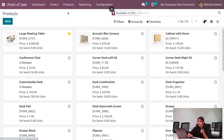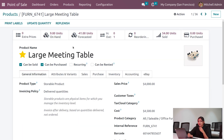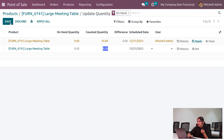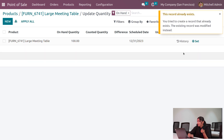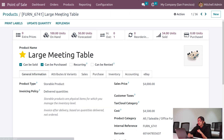Go to the product and search for large meeting table. We can see there are nine quantities on hand. Update the quantity — set the quantity you want and apply it.